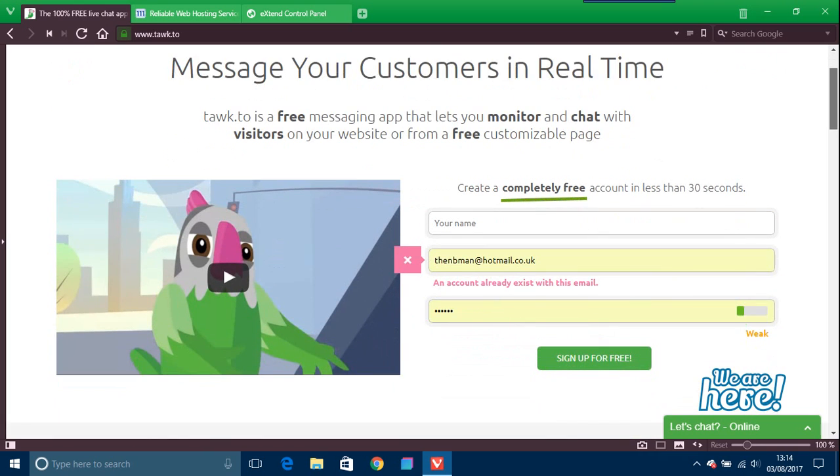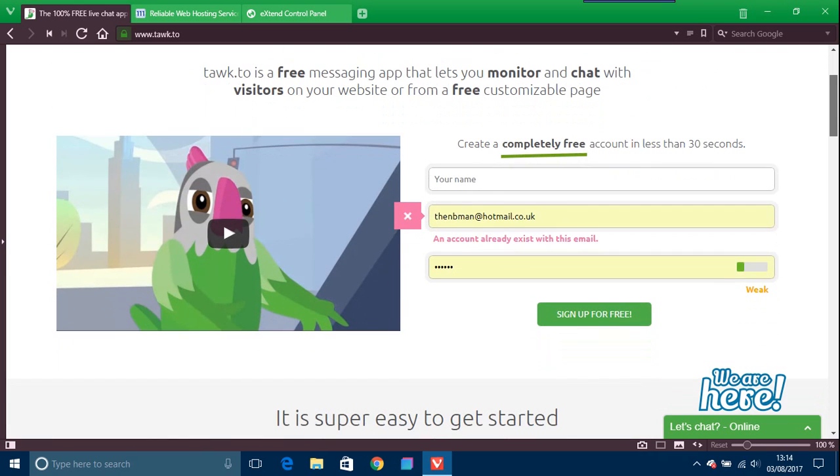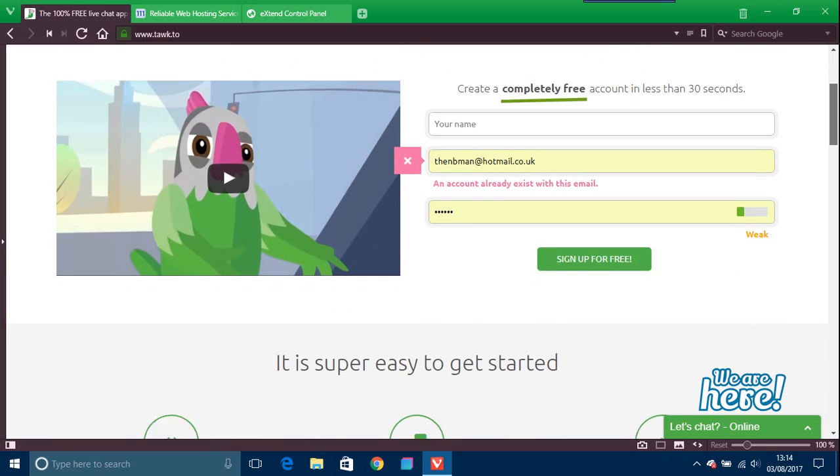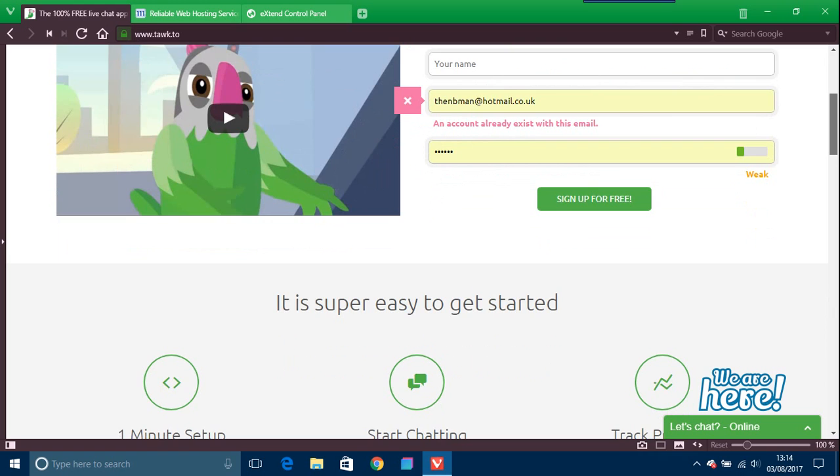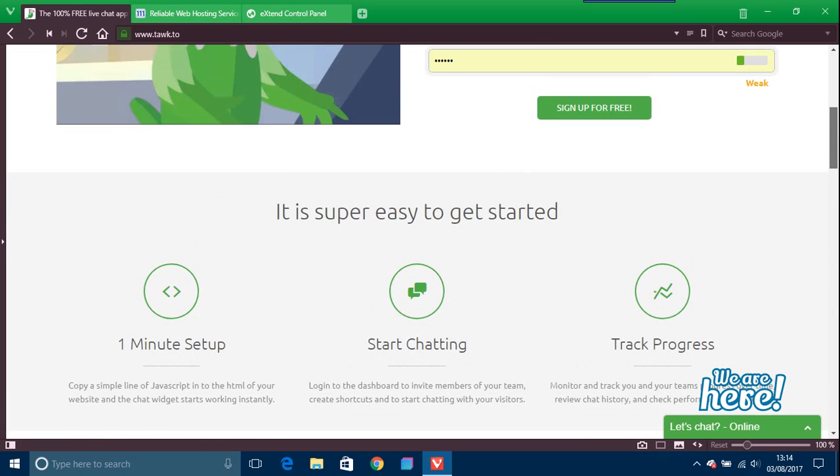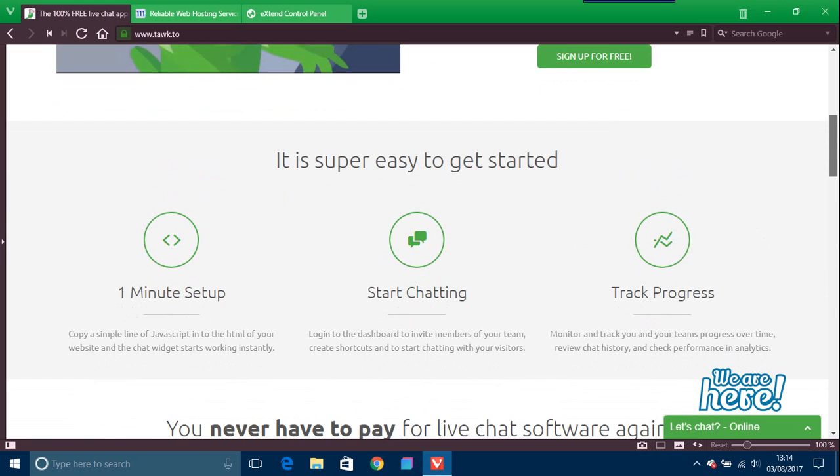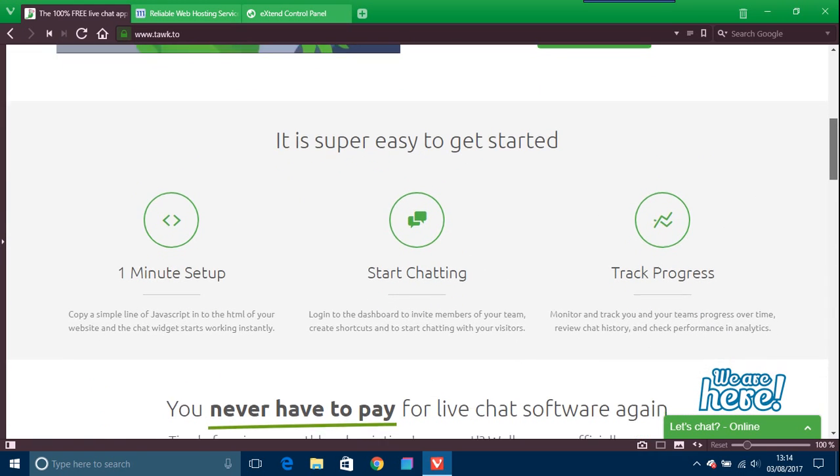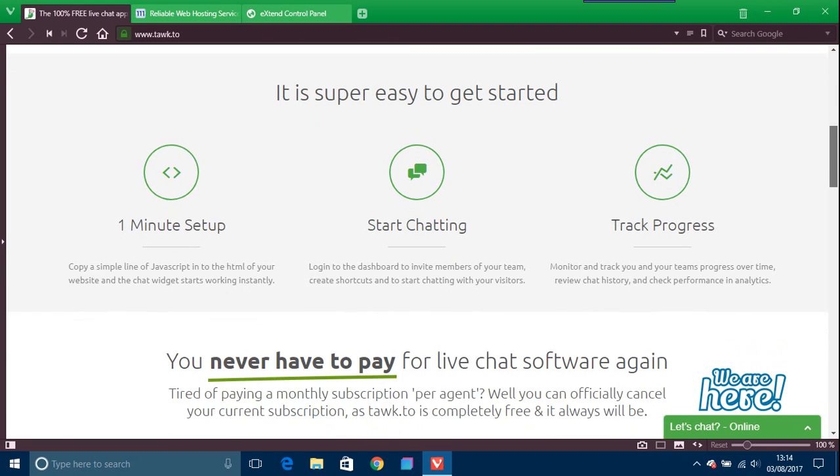The reason why I'm doing this video is because I was wanting to put online chats on my websites. You can actually do it yourself, but just for quickness I'll use this free one. I thought this would be a good idea.